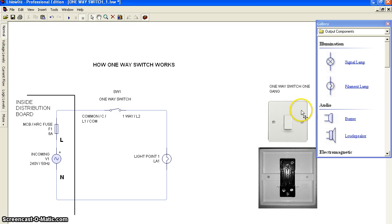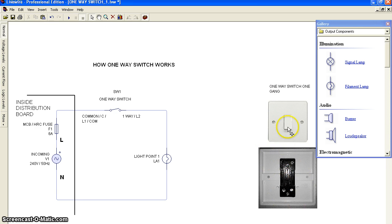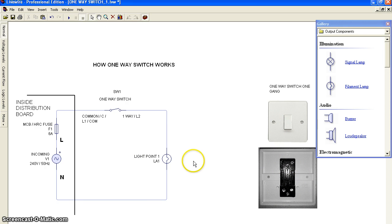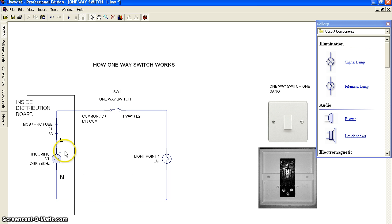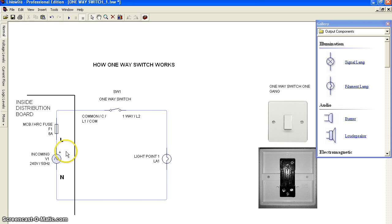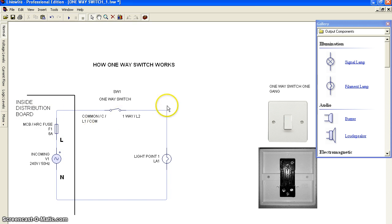Here's how it should look like, and this is the back of this one-way switch, one gang. In this schematic diagram, for an electrical installation we have the distribution board.